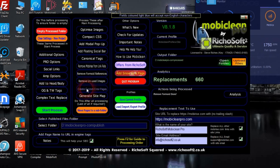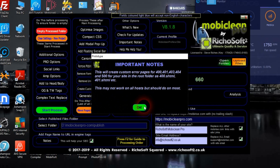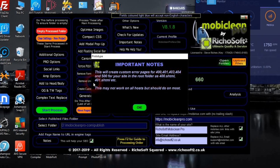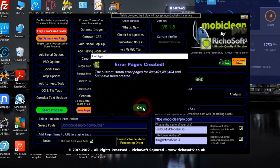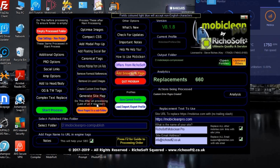Now we want to create custom error pages for 400, 401, 403, 404, and 500. That will create pages called 400.html, 401.html, and so on. We do that, it processes those, and the pages are now created for us.